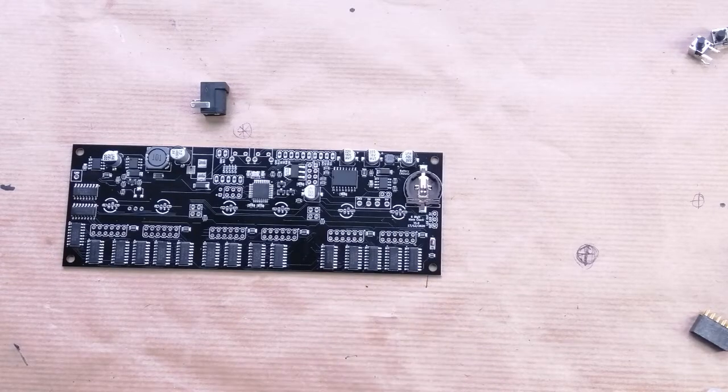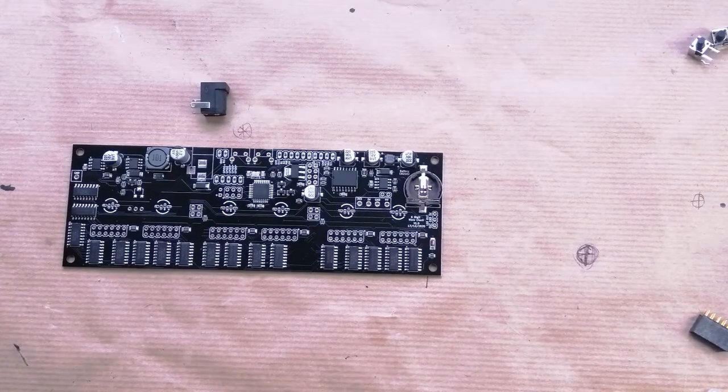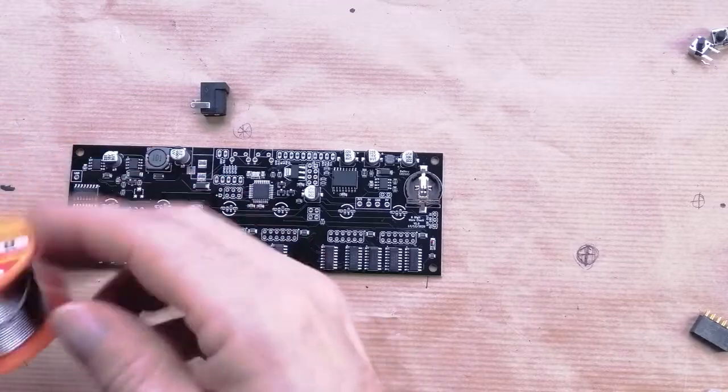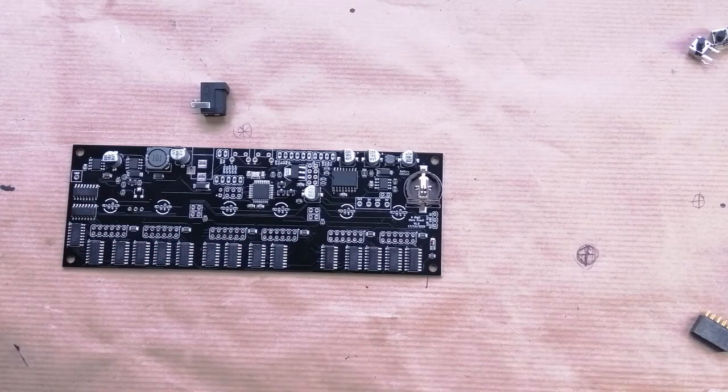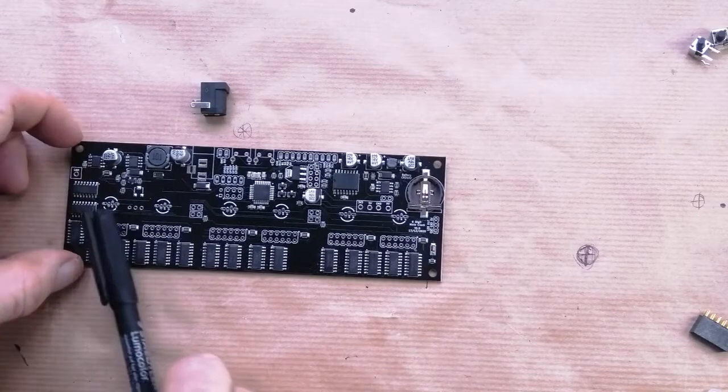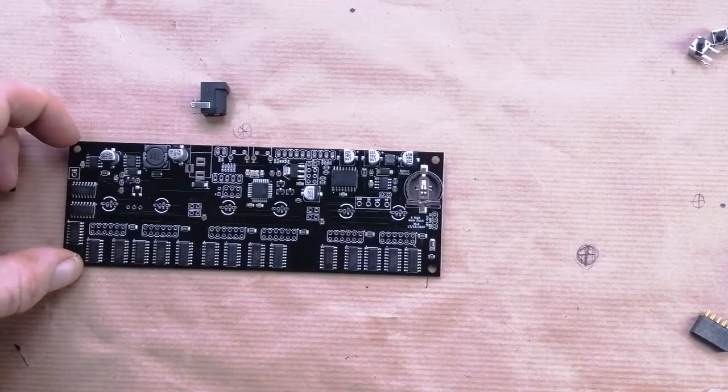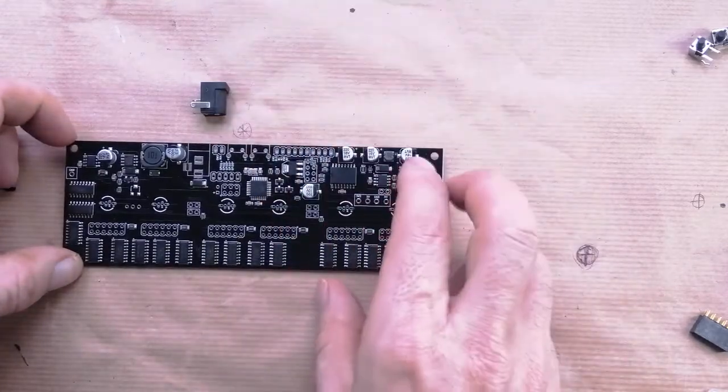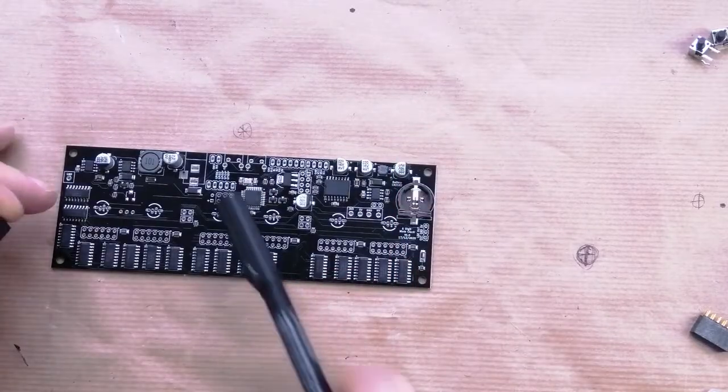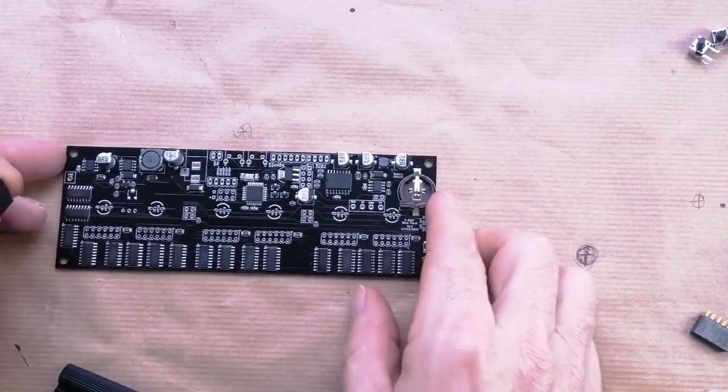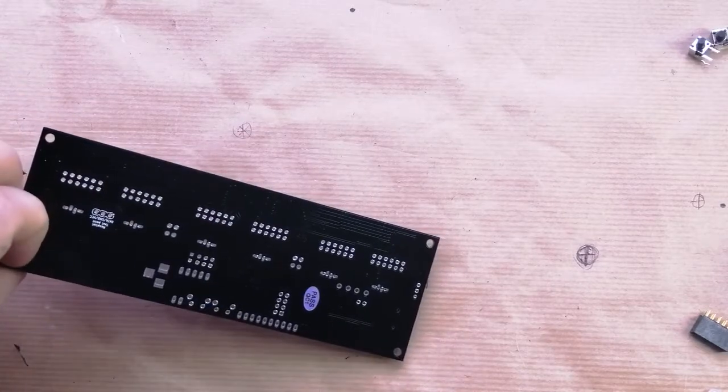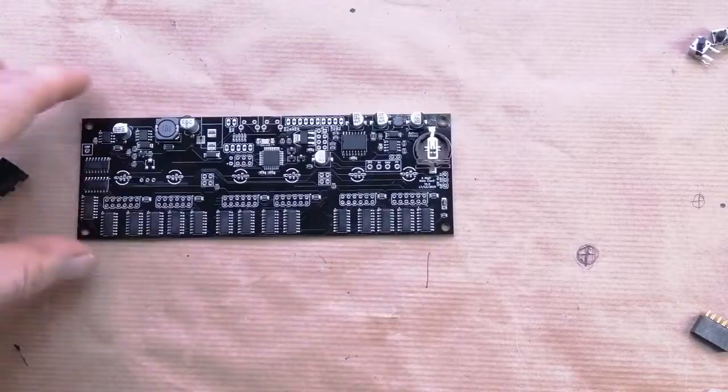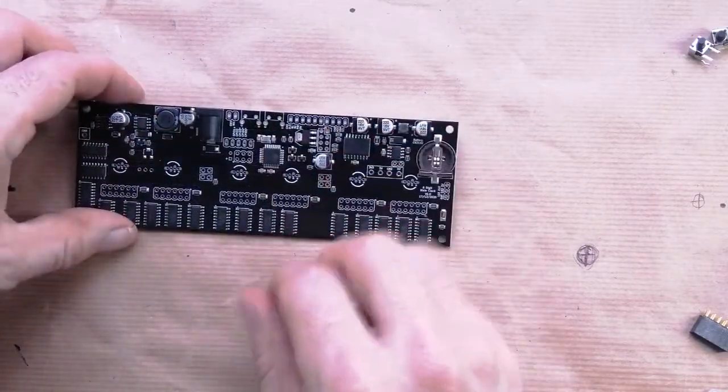I'm going to be using 0.8 millimeter solder. It doesn't really matter very much—0.6, 0.8, or one millimeter solder is fine. In general, you should pay attention to the silk screen. If you don't see an outline of a component, it means it doesn't go on that side. In this case, the connector we're going to put on—you can see the silk screen goes there.